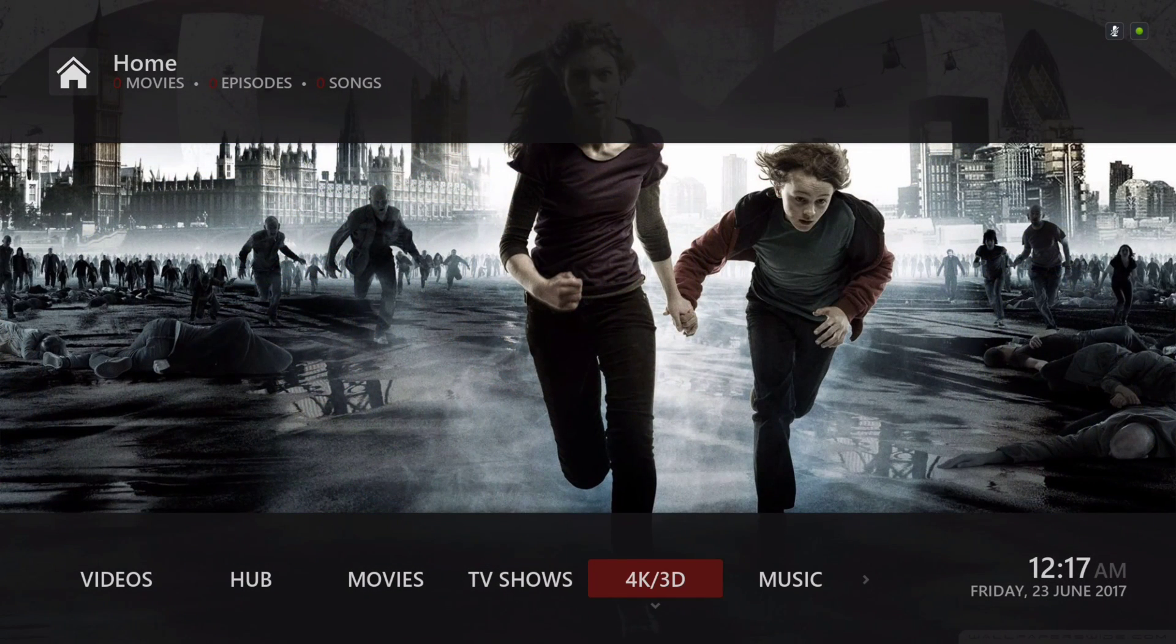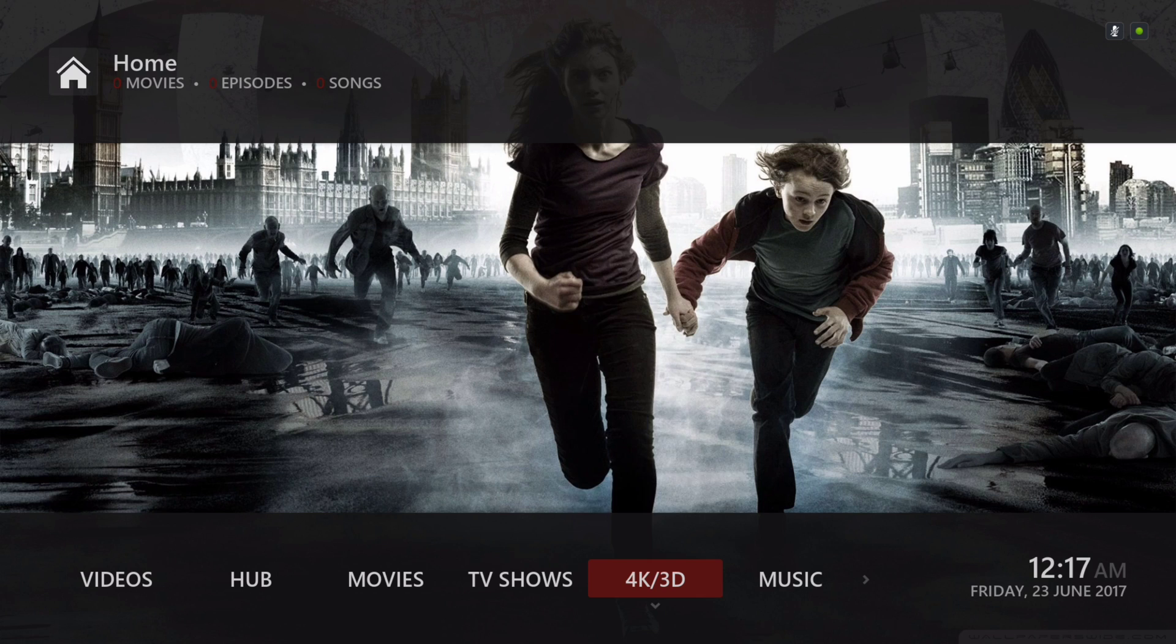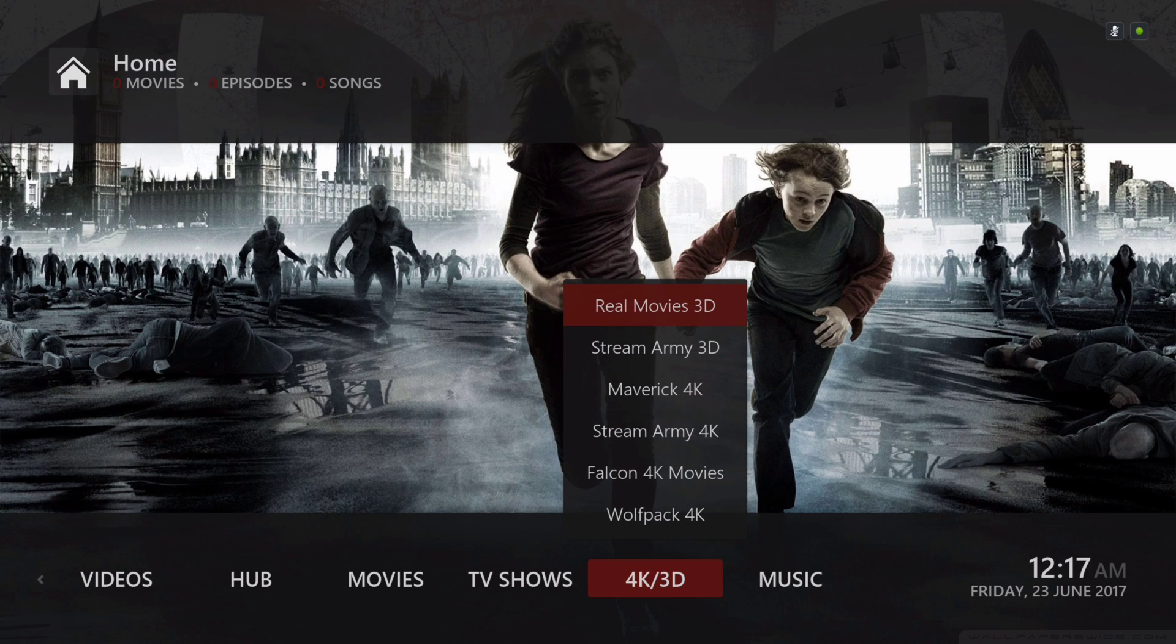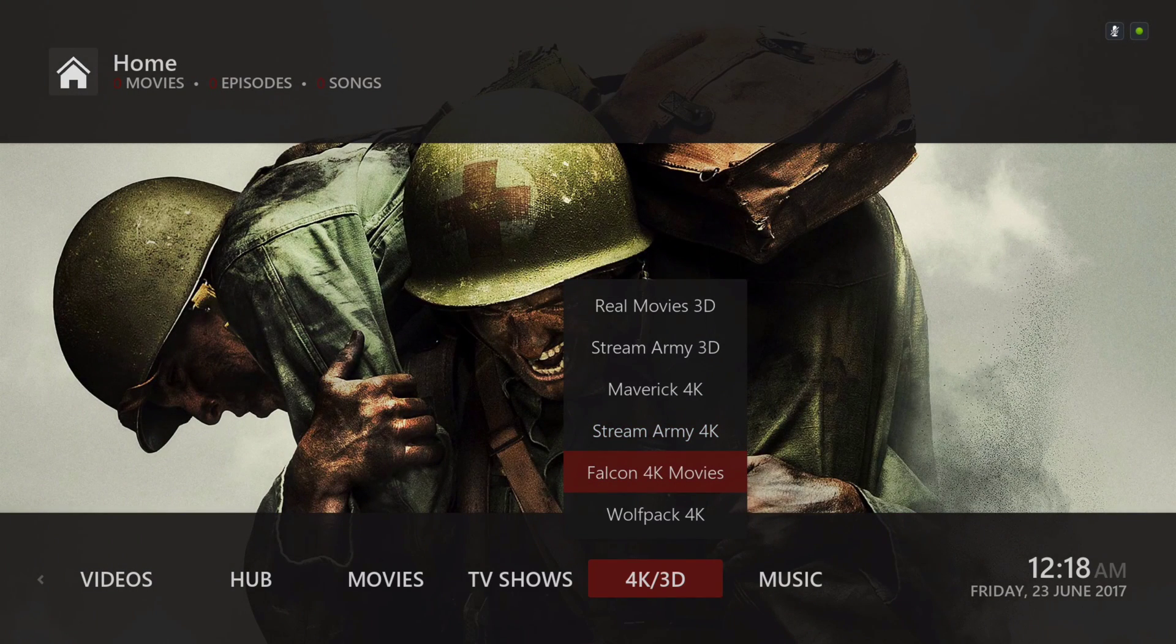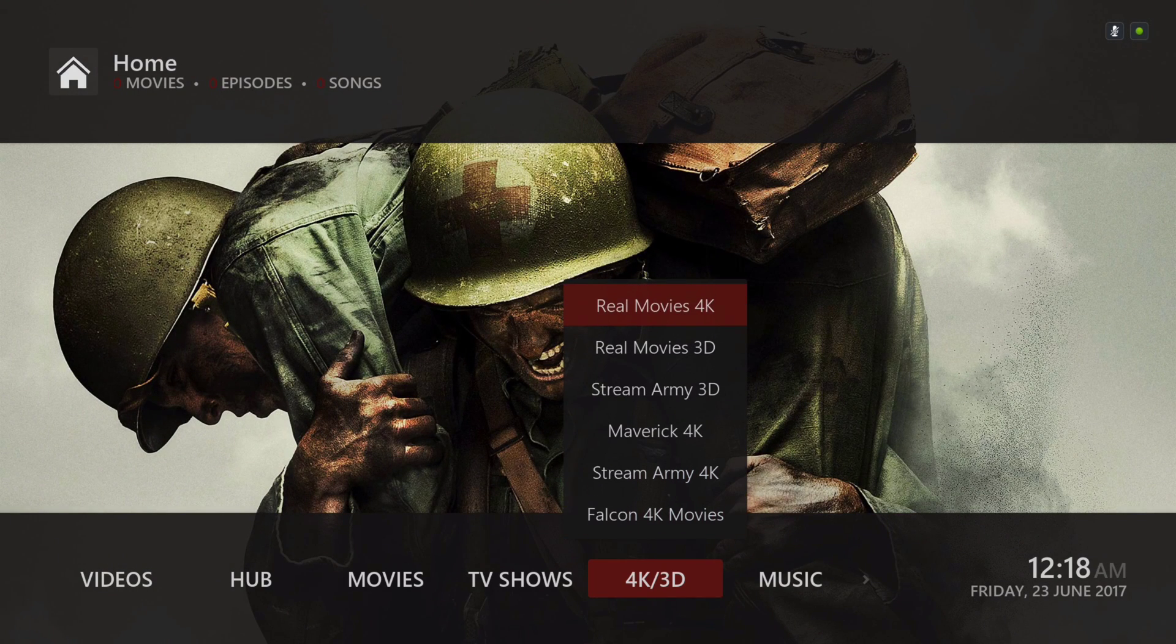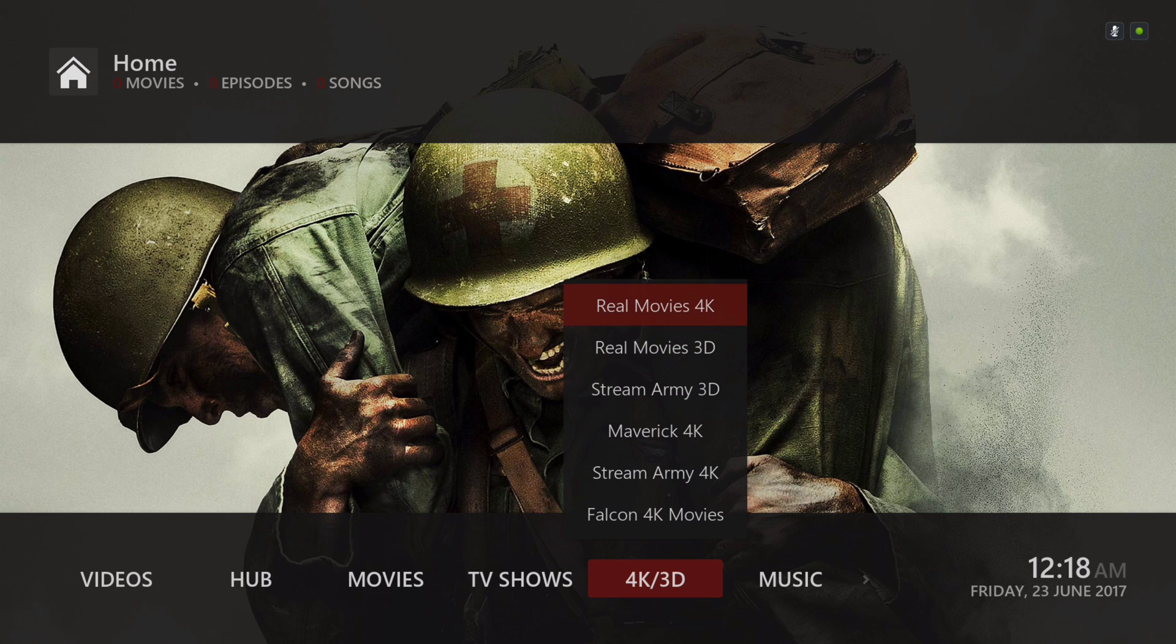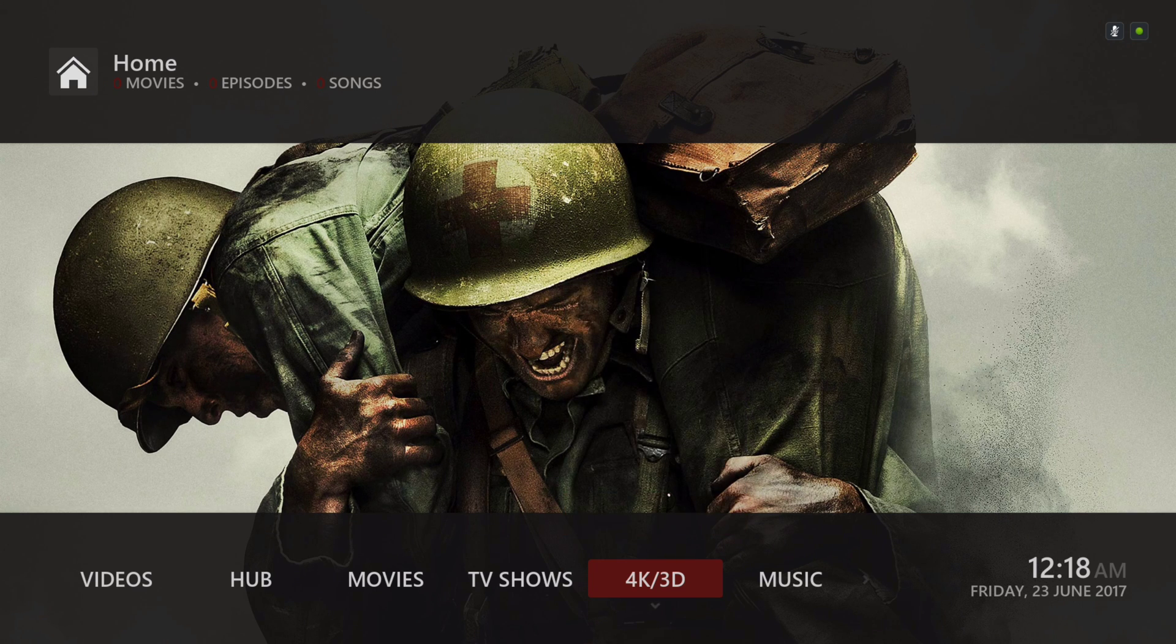Next we have our 4K/3D section. In the sub-menu we have Real Movies 3D, Stream Army 3D, Maverick 4K, Stream Army 4K, Falcon 4K, Wolf Pack 4K, and Real Movies 4K on the top.